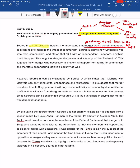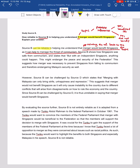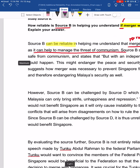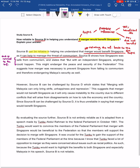Then you go on to explain why. So why would merger benefit Singapore according to the source? Because the source shows that merger can help to manage the threat of communism. What you need to do next is to go on and give relevant evidence. How do we know that? Source B itself shows how Singapore was safe from communism under the British, but also states that with an independent Singapore, anything could happen — this might endanger the peace and security of the Federation. The evidence you are quoting is not randomly picked from the source; you need to make sure the evidence is related to the inference you have made. Choice of evidence is very important.